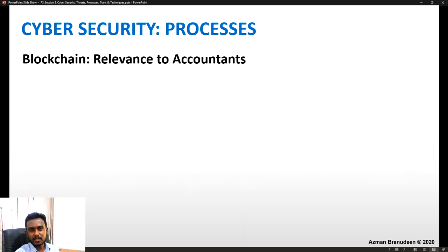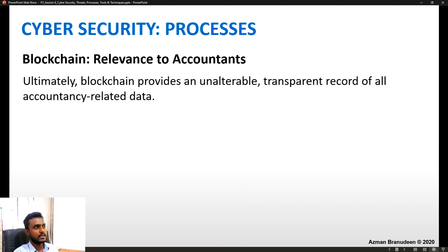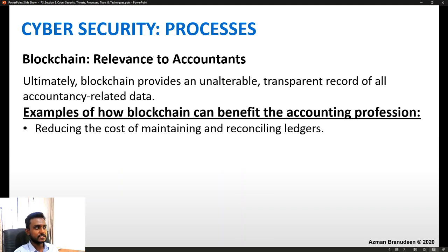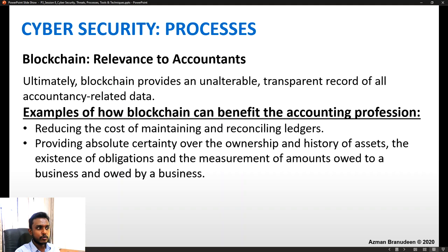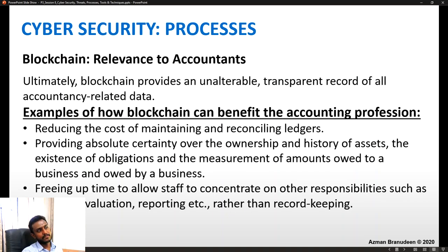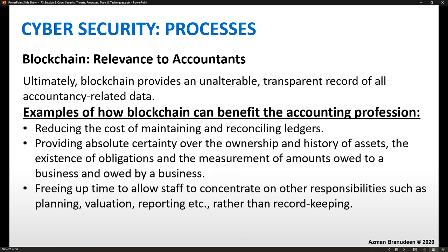Applying blockchain to the accounting profession: it provides an unalterable, transparent record of all accountancy-related data. It can reduce the cost of maintaining and reconciling ledgers, provide absolute certainty over the ownership and history of assets, and confirm the existence of obligations and the measurement of amounts owed to and by a business. It frees up staff time to concentrate on planning, valuation, and reporting rather than record maintenance.